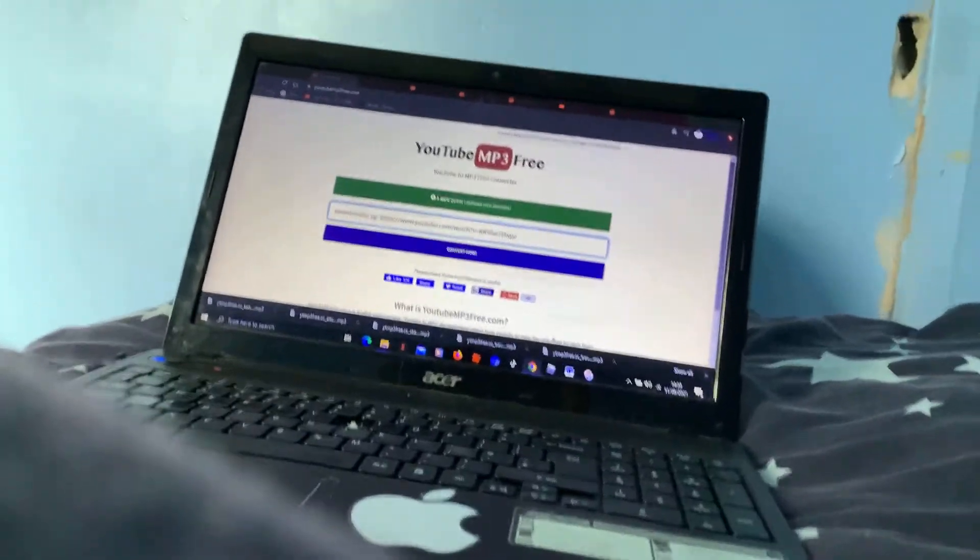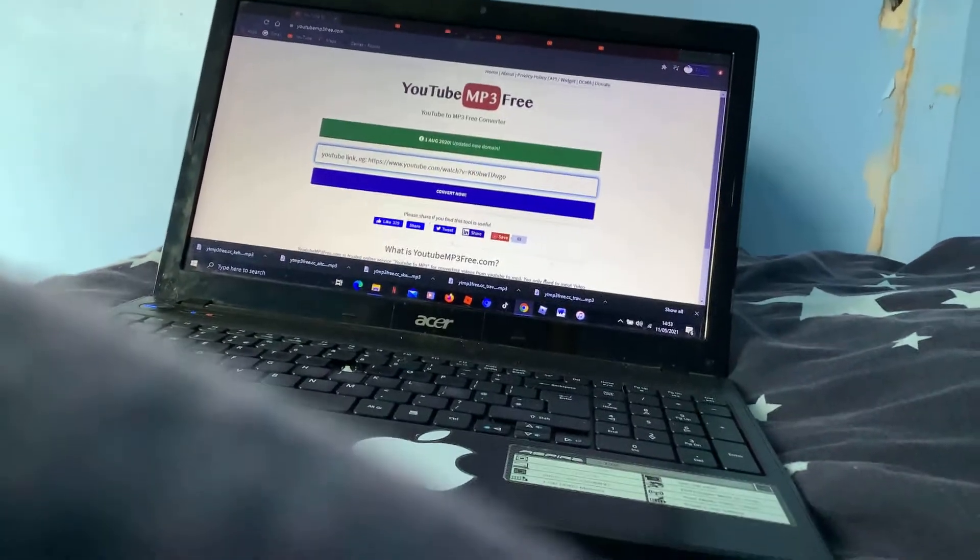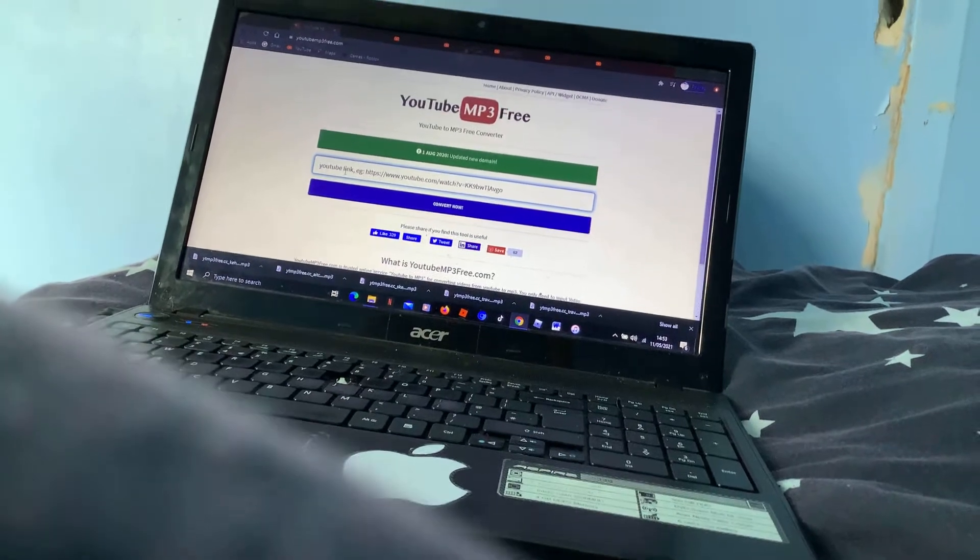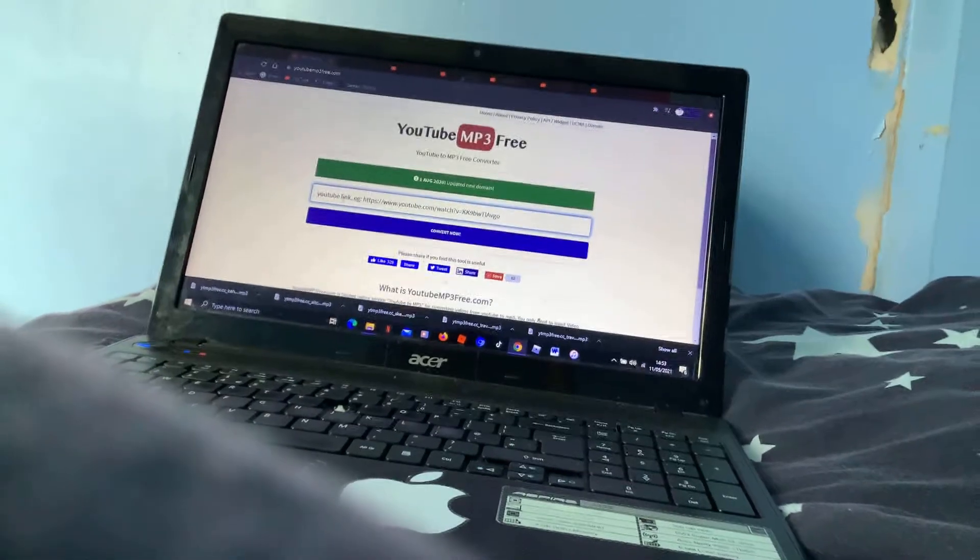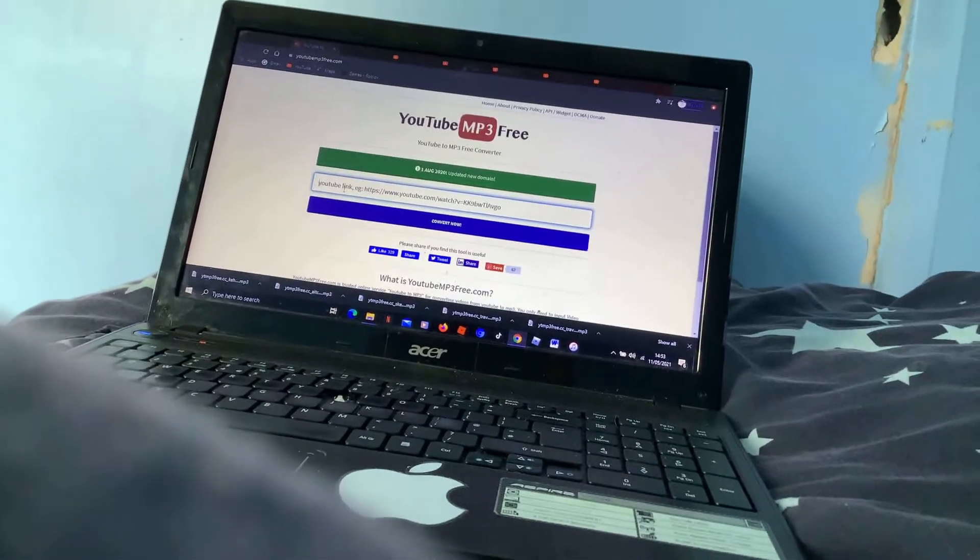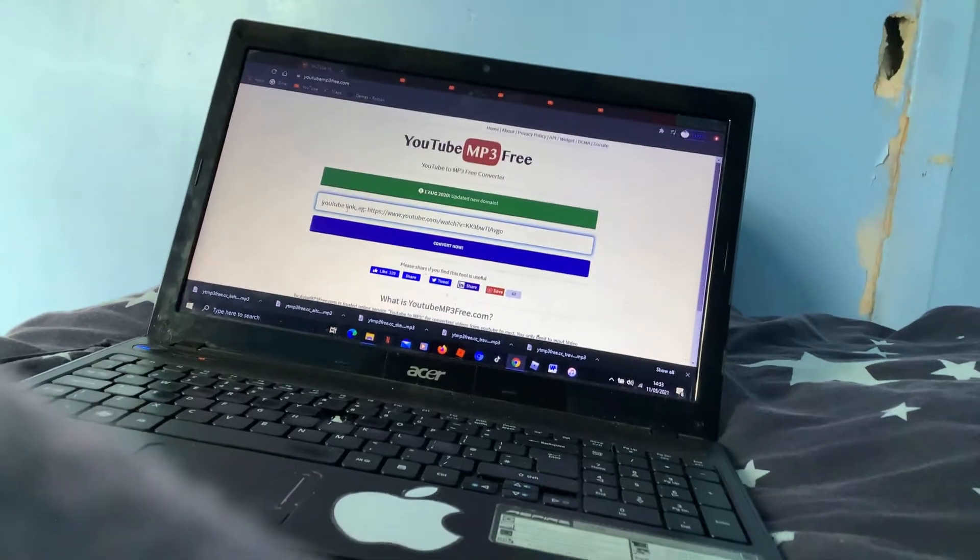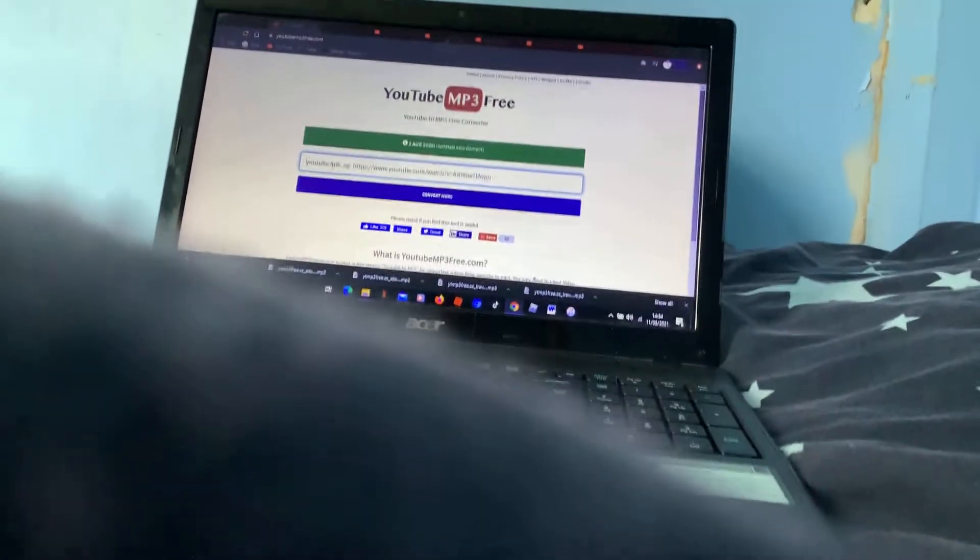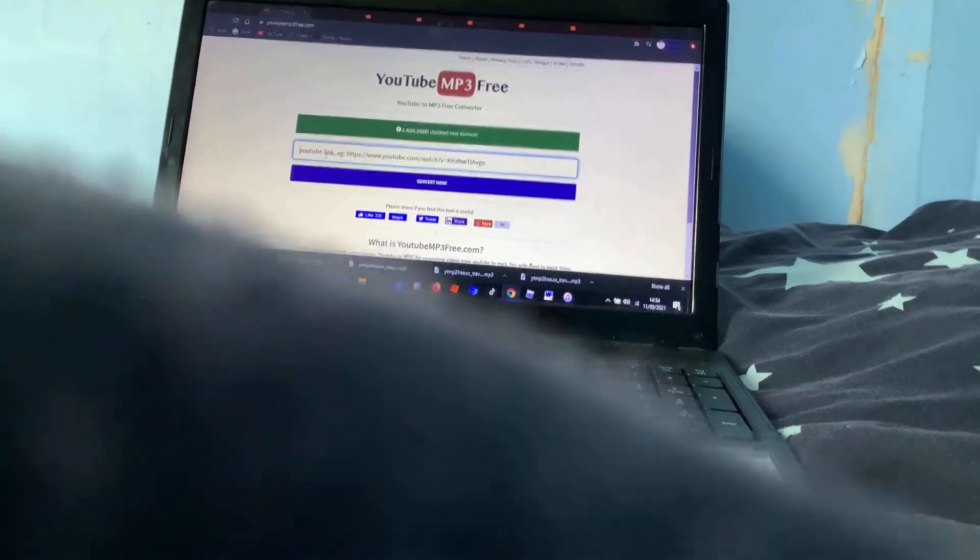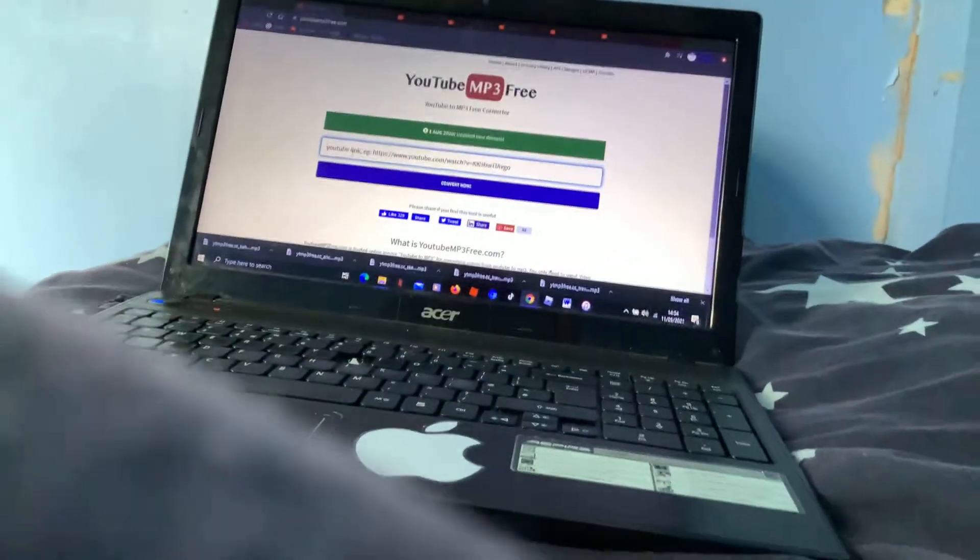Basically, you go on youtube.com, you search and you add the song name of the song that you want. Click that video, copy the link, and then search up YouTube to MP3 converter.